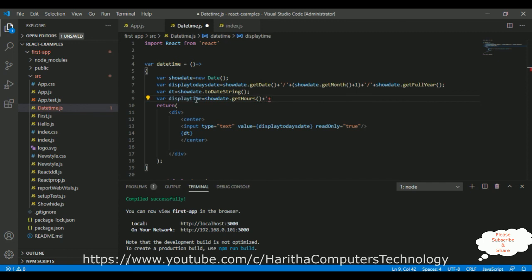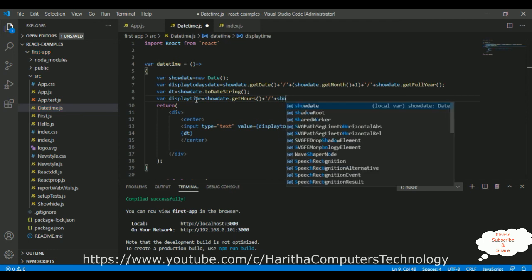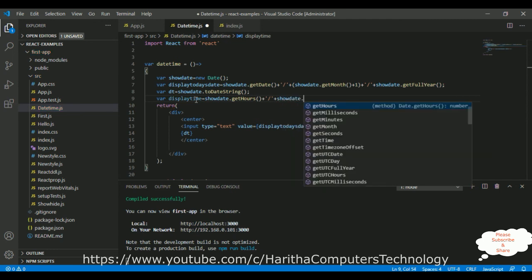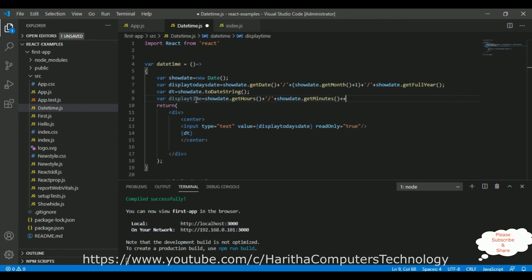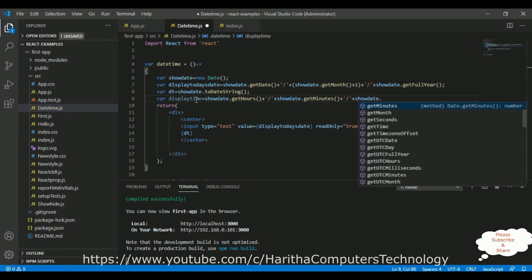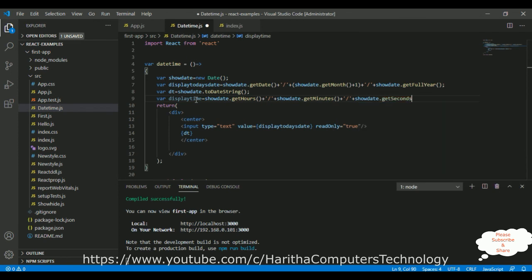Return single quotes, forward slash, showDate.getHours plus plus, return single quotes, forward slash, showDate.getSeconds.